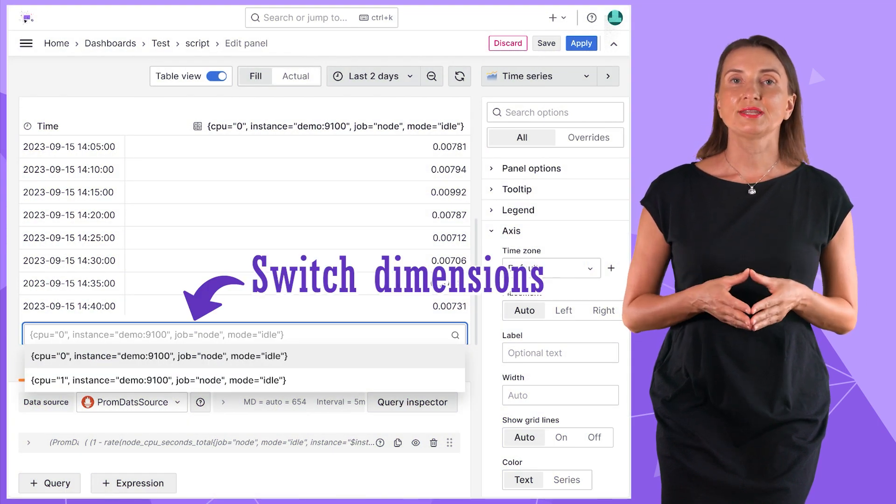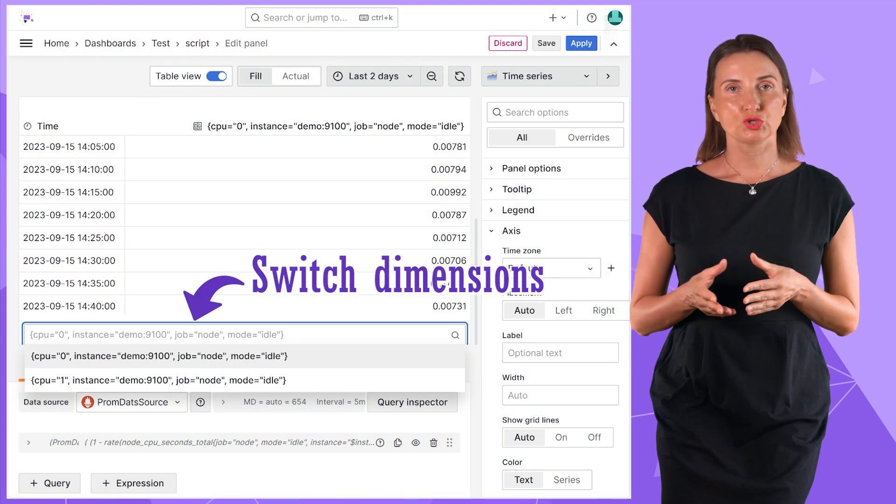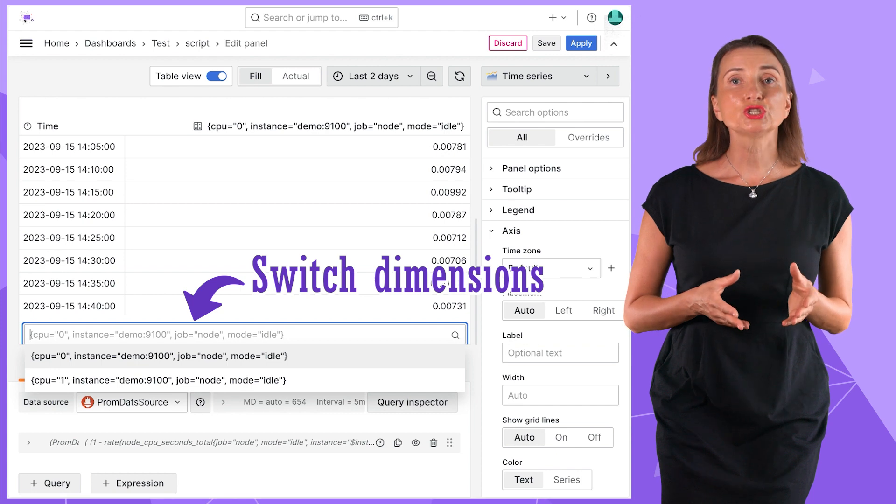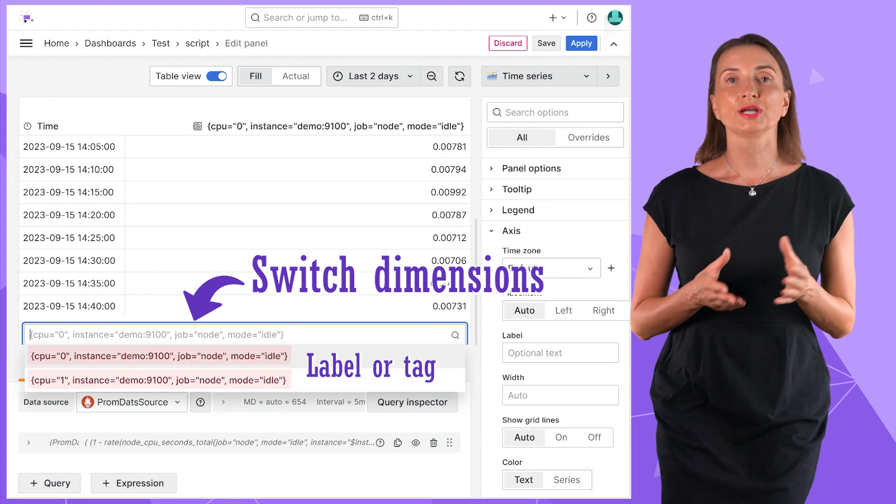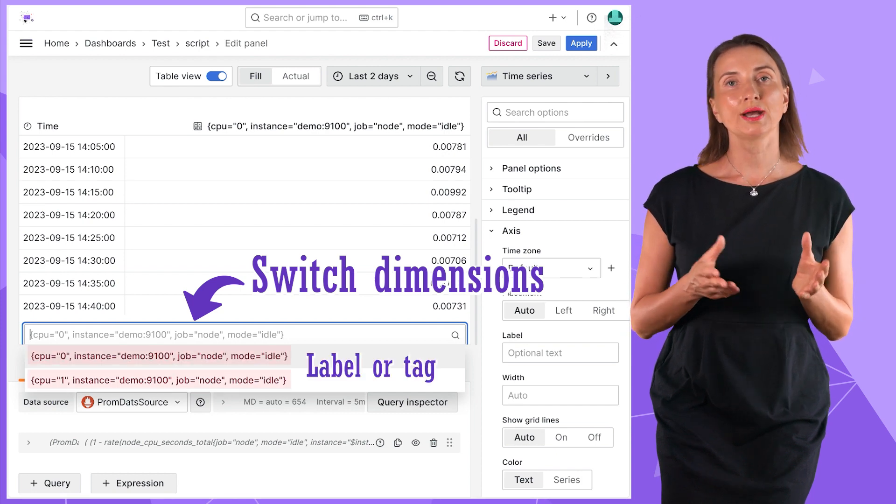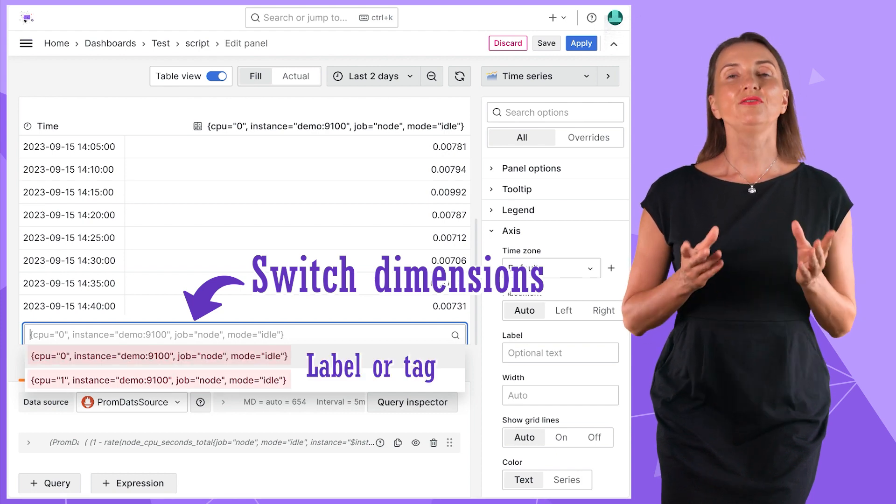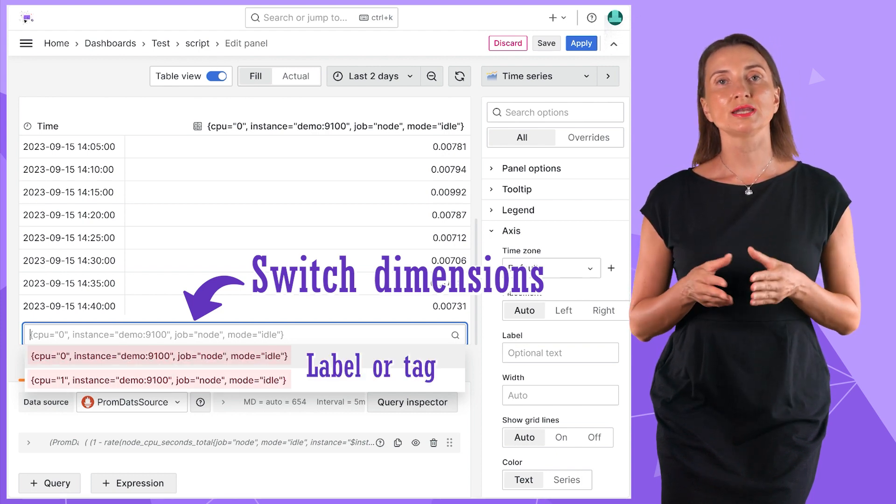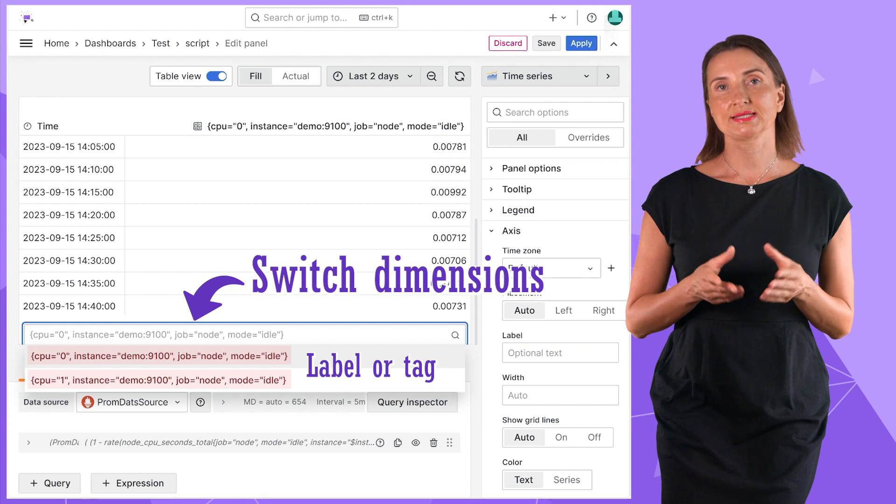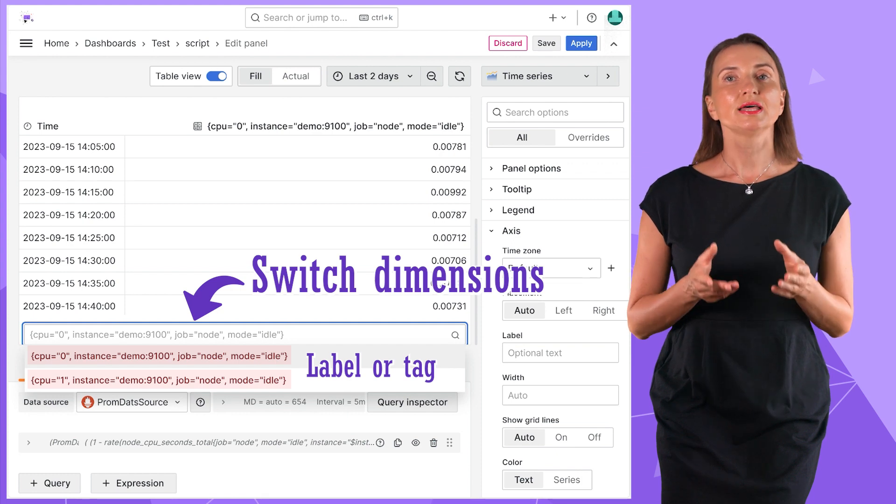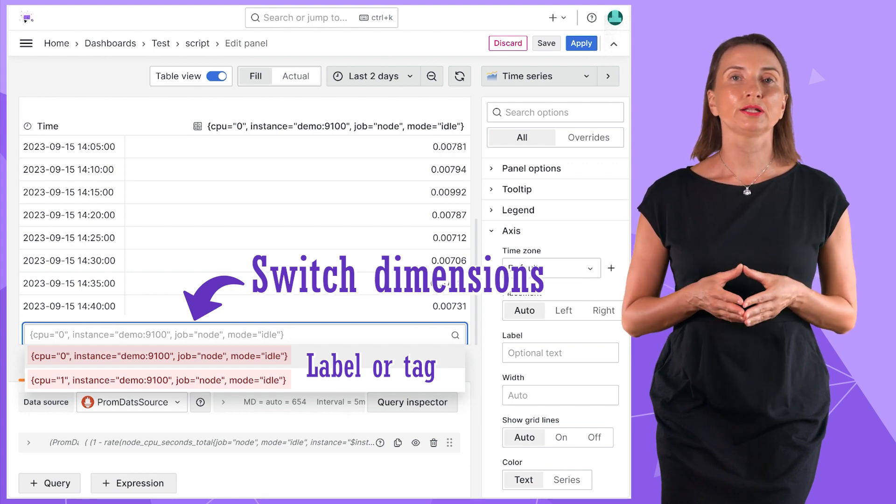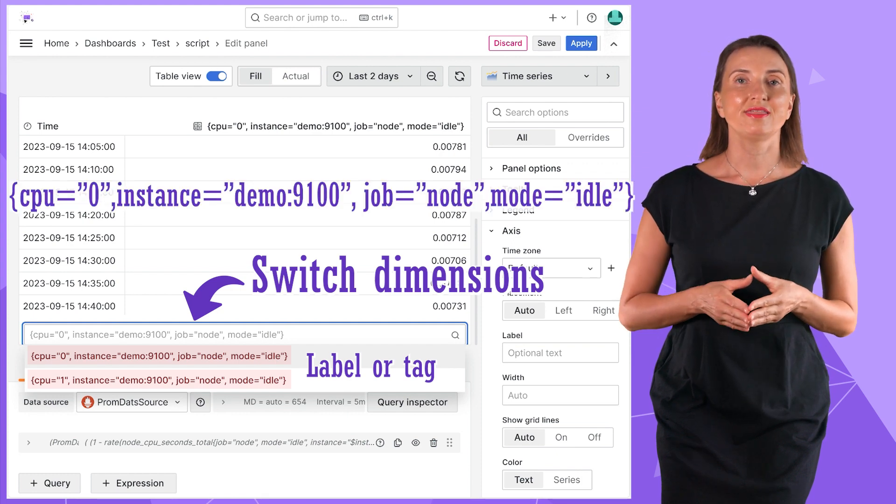The data element that helps to distinguish between dimensions is often called a label or a tag. If you work with non-SQL databases like Prometheus, the label might look like this, like a collection of name and value elements.